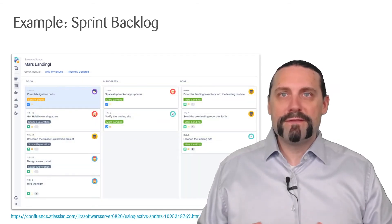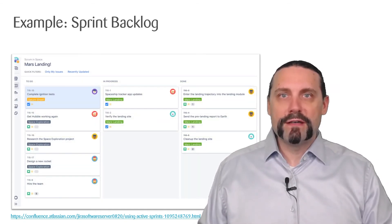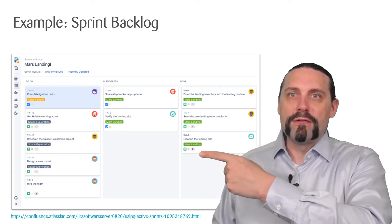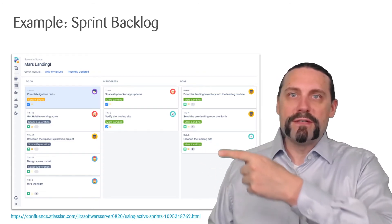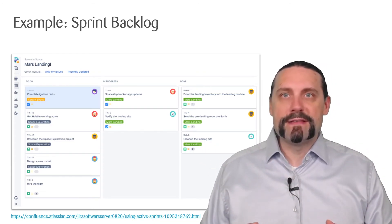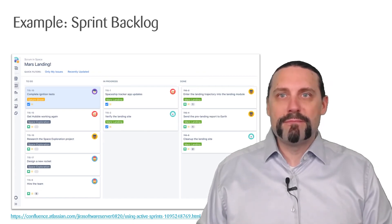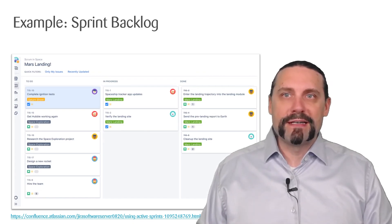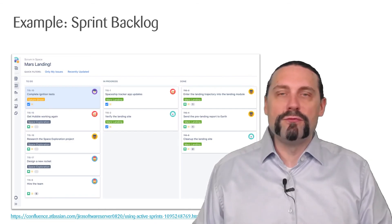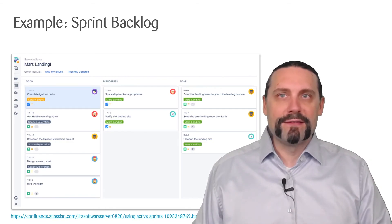Here you can also see the button to start a new sprint. When you have started a new sprint in Jira, you are on the sprint backlog view. This is the most simple sprint backlog we can have — it has the columns for to-do, in progress, and done.